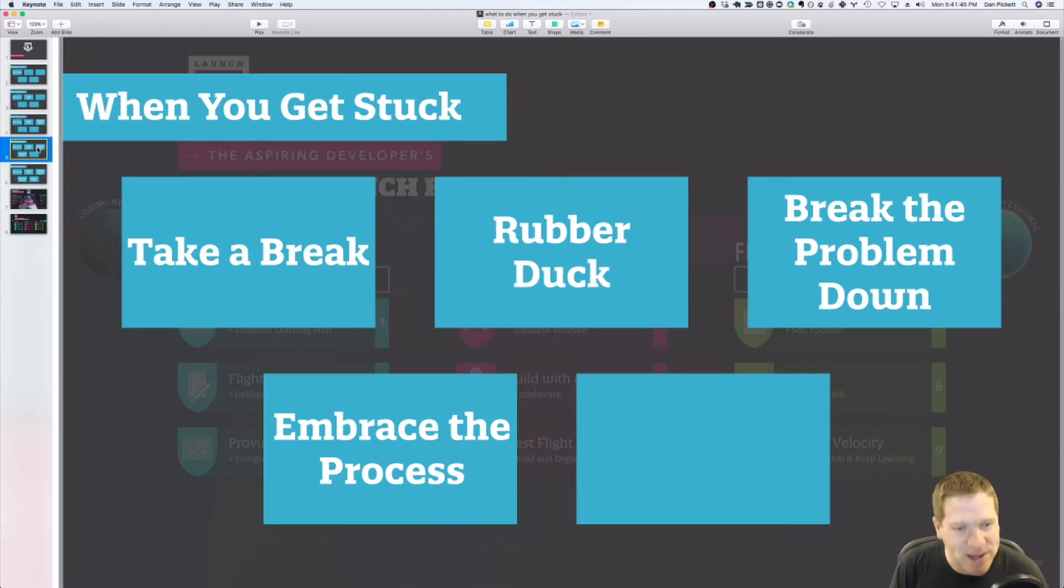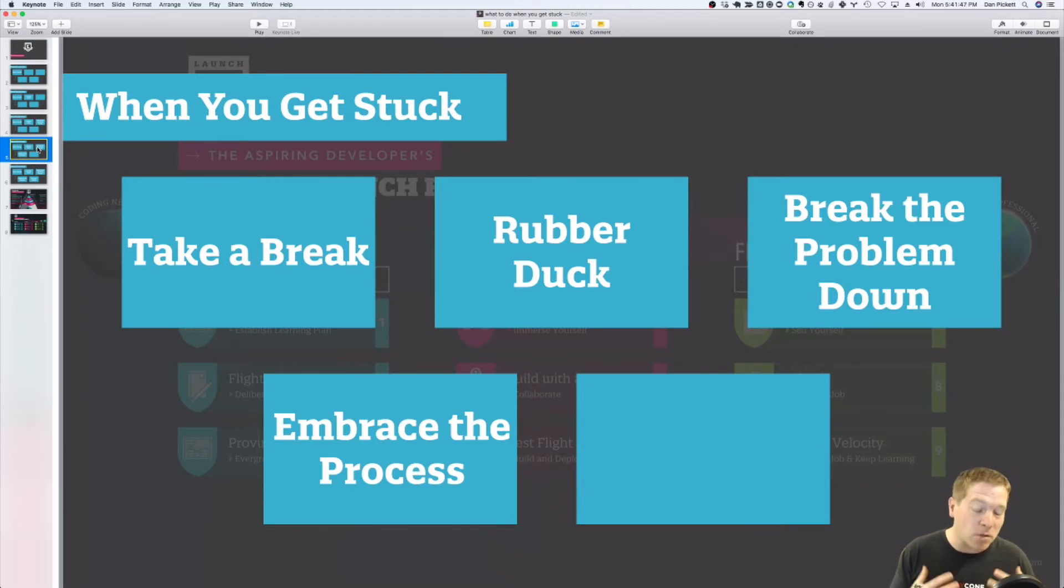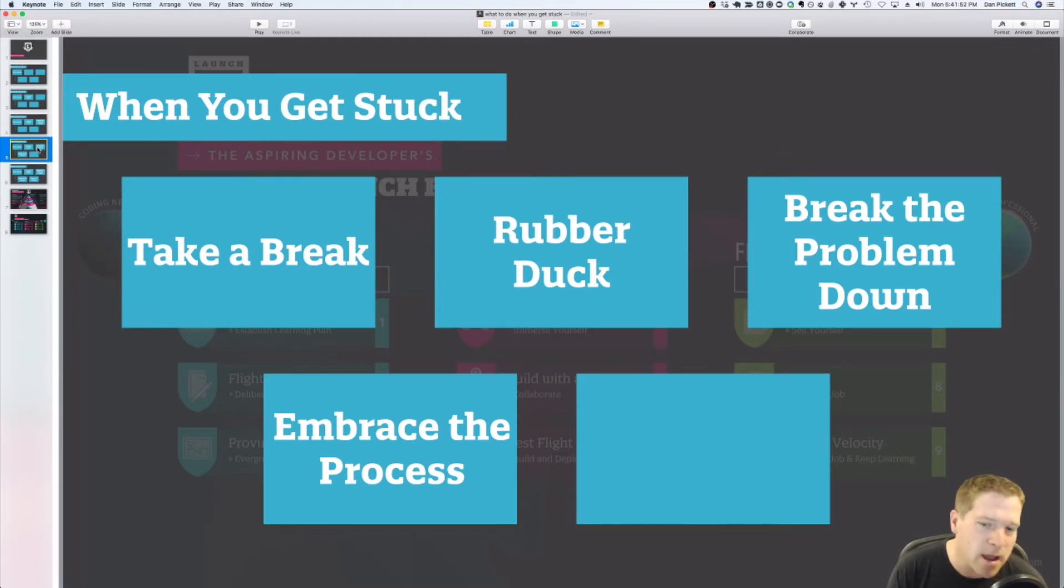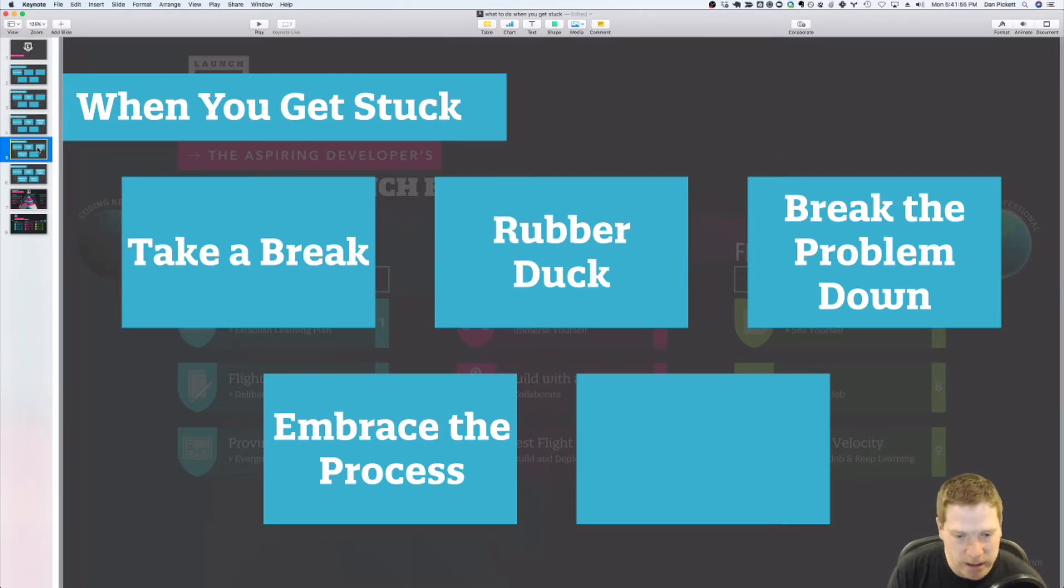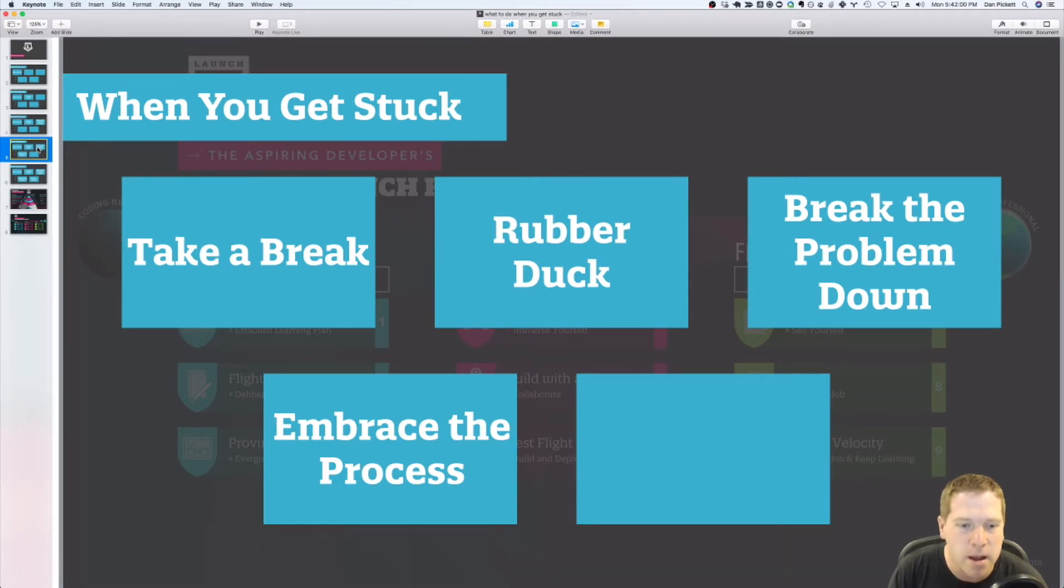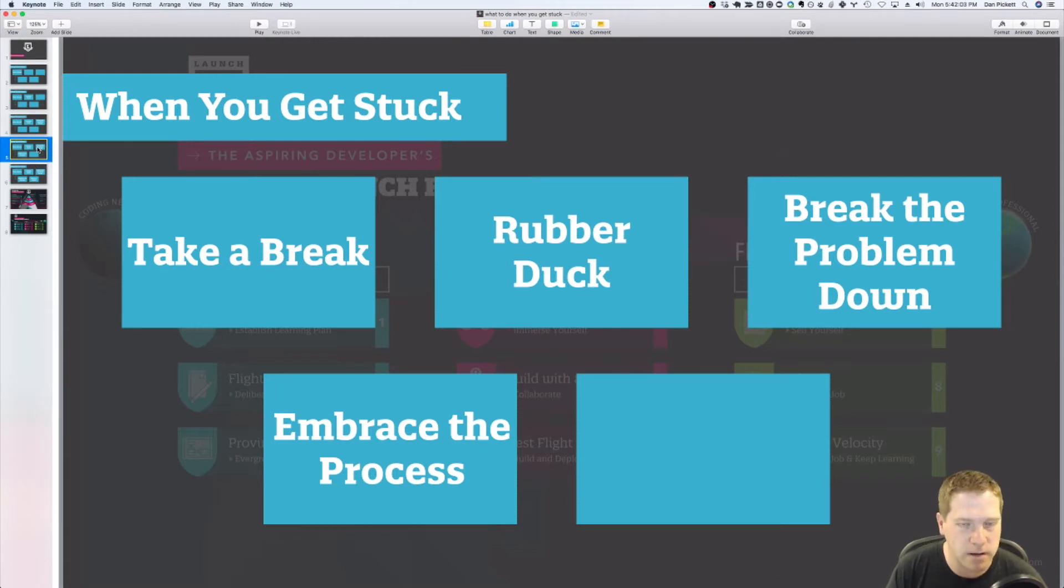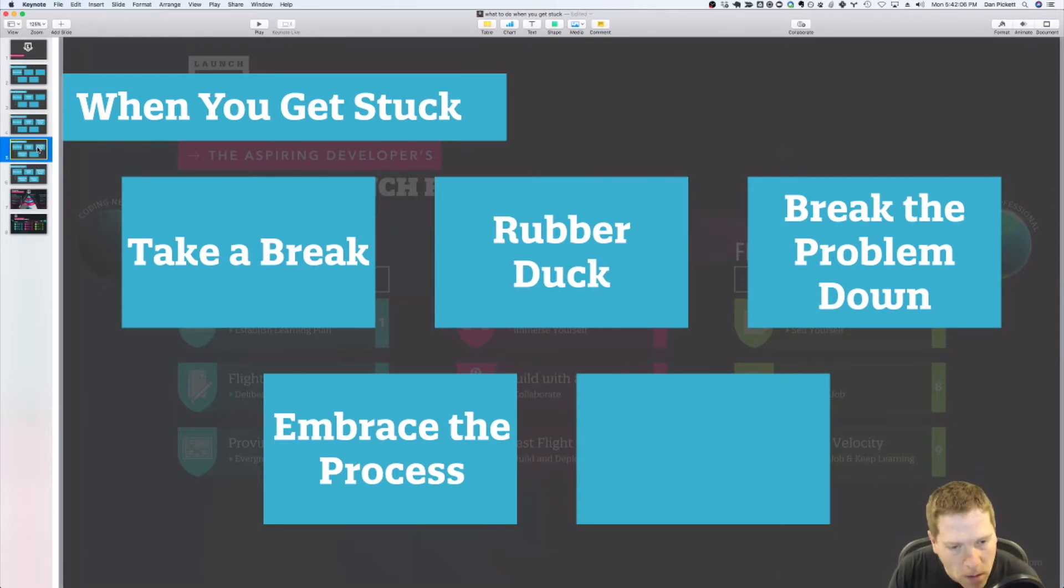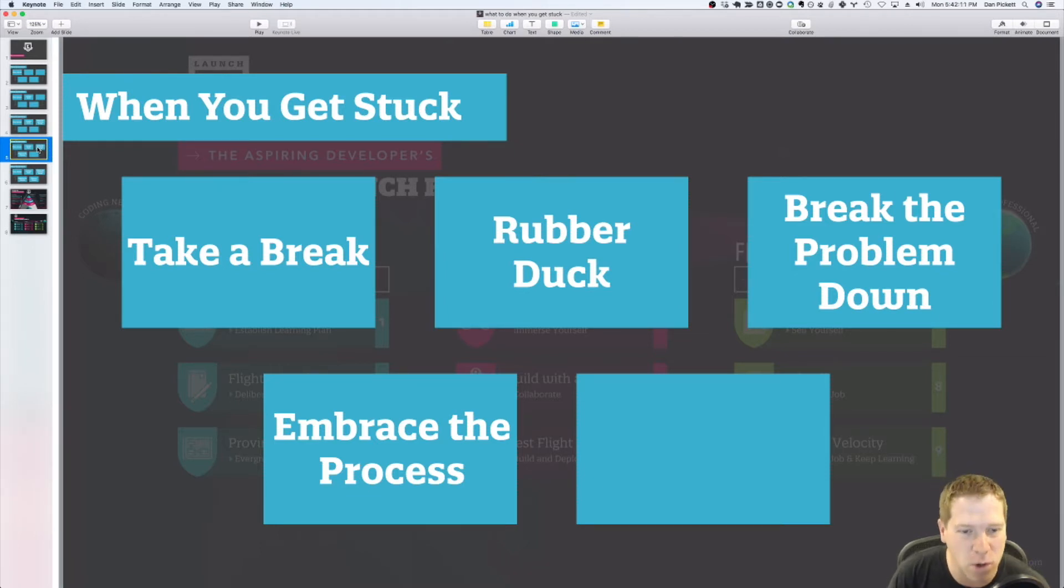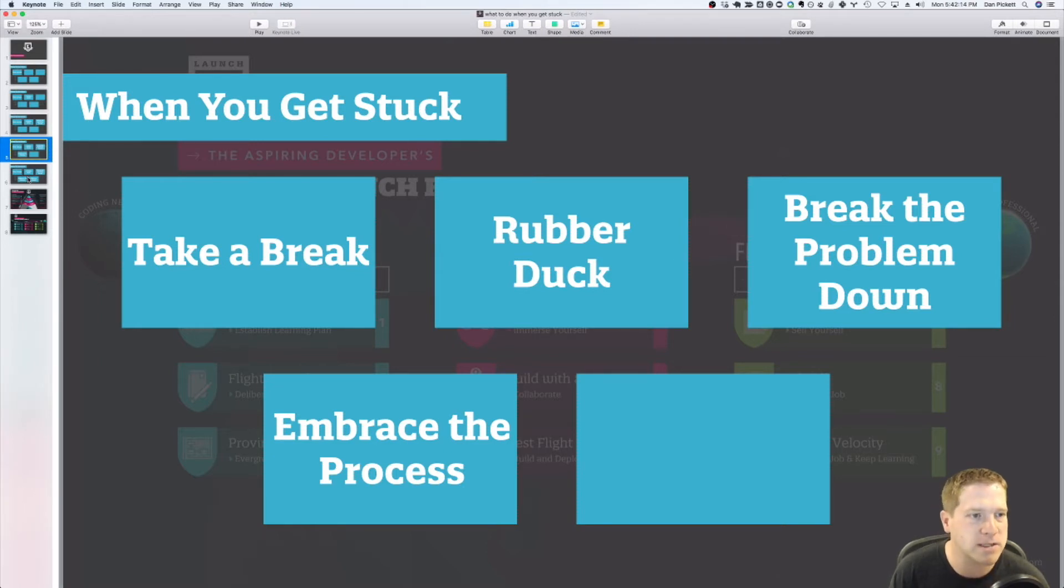So embrace that. And secondly, from a learning standpoint, embrace the process. If it was easy, everyone would do it. And one of the things that I love about learning to code and software engineering in general is there's always a new challenge. There's always something new to try. So embrace the process and just embrace the fact that this is all part of the learning process. So the struggle is real, but the struggle is also going to be where the growth happens. So embrace that.